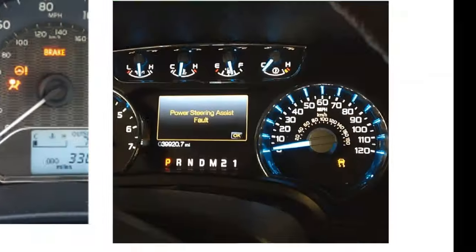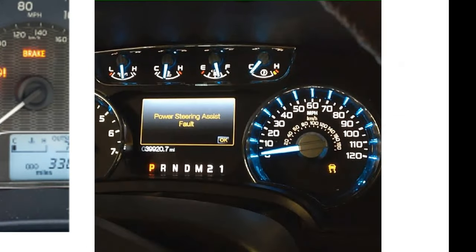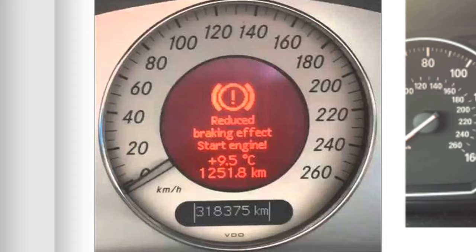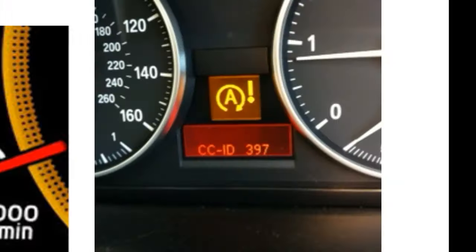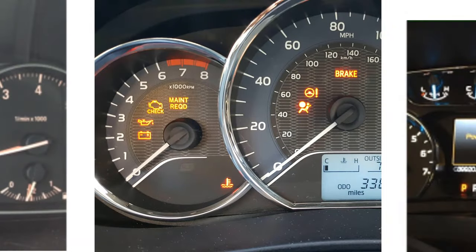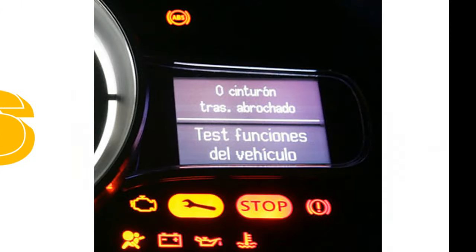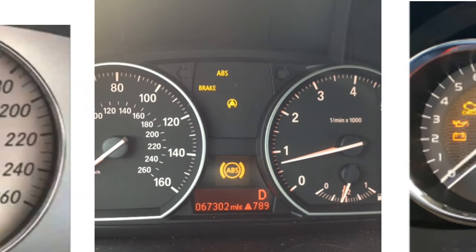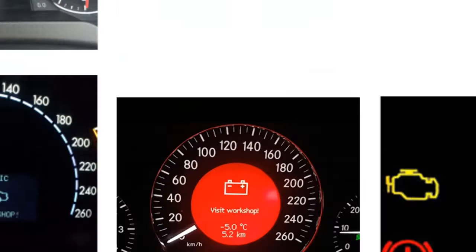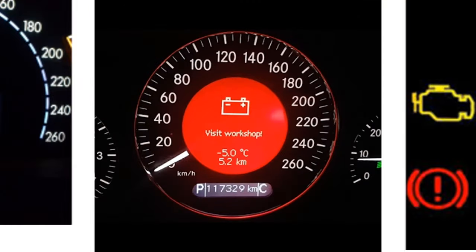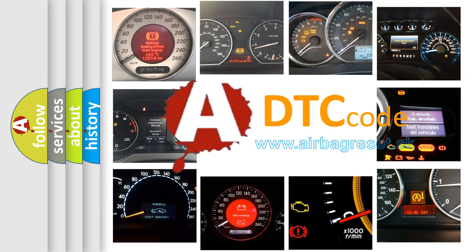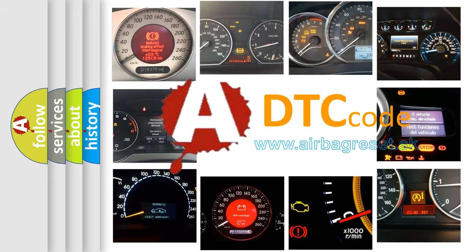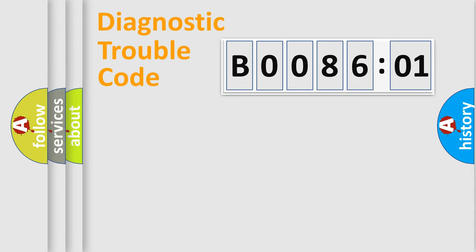Welcome to this video. Are you interested in why your vehicle diagnosis displays B008601? How is the error code interpreted by the vehicle? What does B008601 mean, or how to correct this fault? Today we will find answers to these questions together. Let's do this.